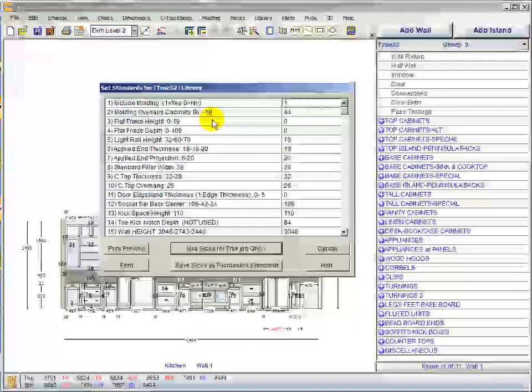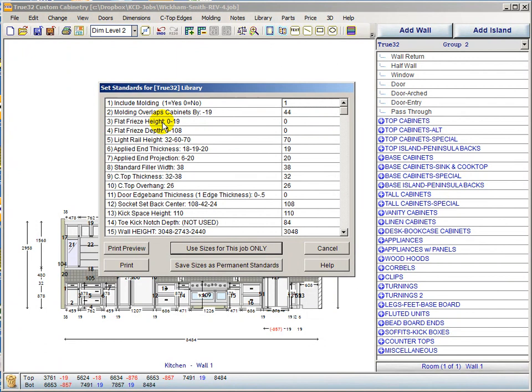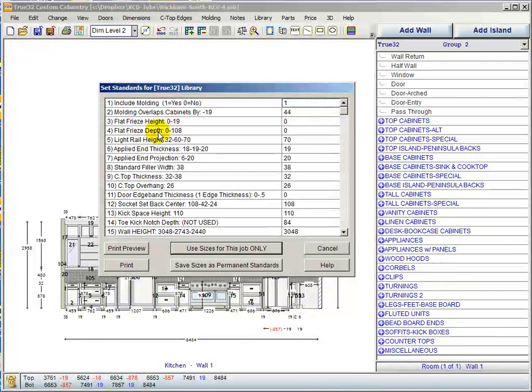Item number three is a new item: flat freeze height. Item number four is flat freeze depth. These are for a specific design feature where you bring your applied ends out flush to the front of the doors and drawers, making that projection 20 to 22 millimeters. This flat freeze allows you to use traditional True32 vintage crown molding because it won't reach that far — the base on that crown molding is not long enough to attach to the top of the cabinet and reach out 20–22 millimeters past the front.